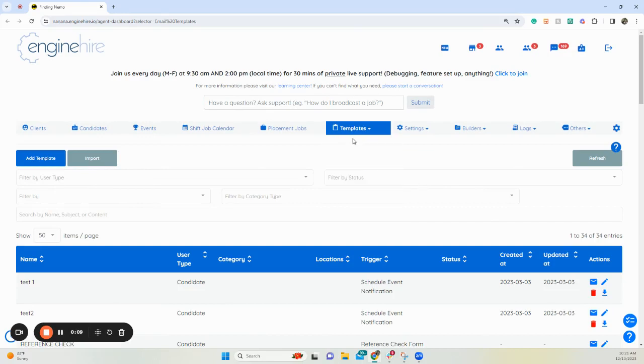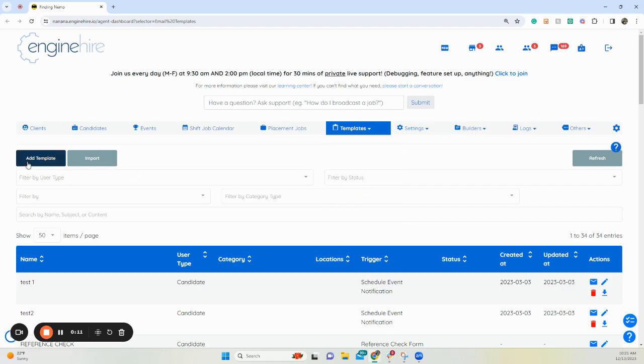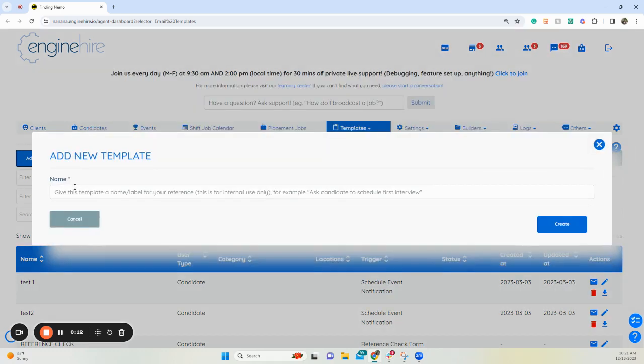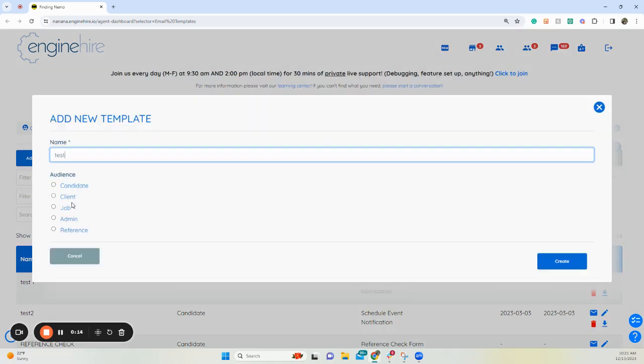If you go to templates and click on email templates, go ahead and click add template, give it a name.